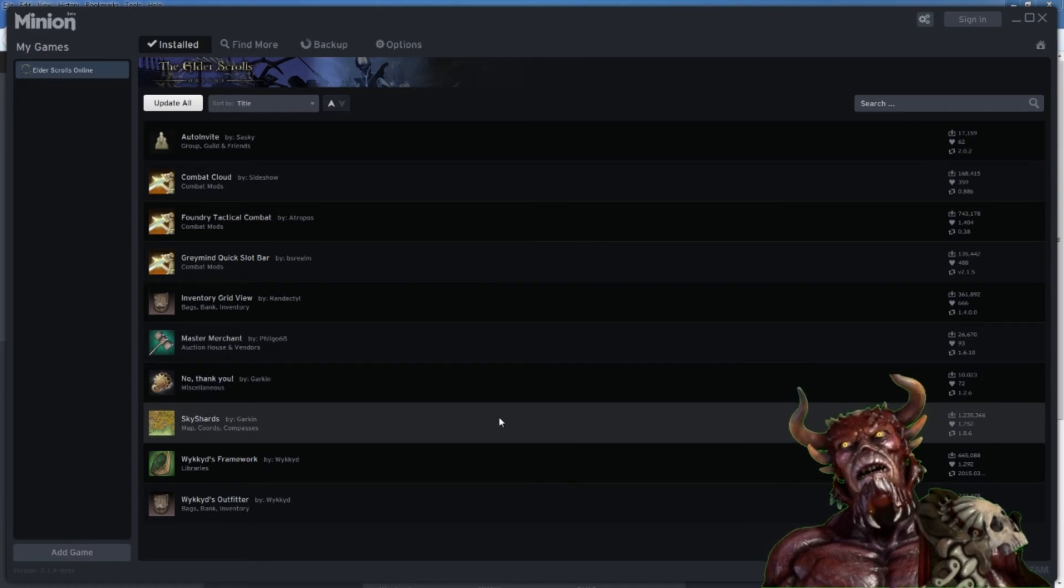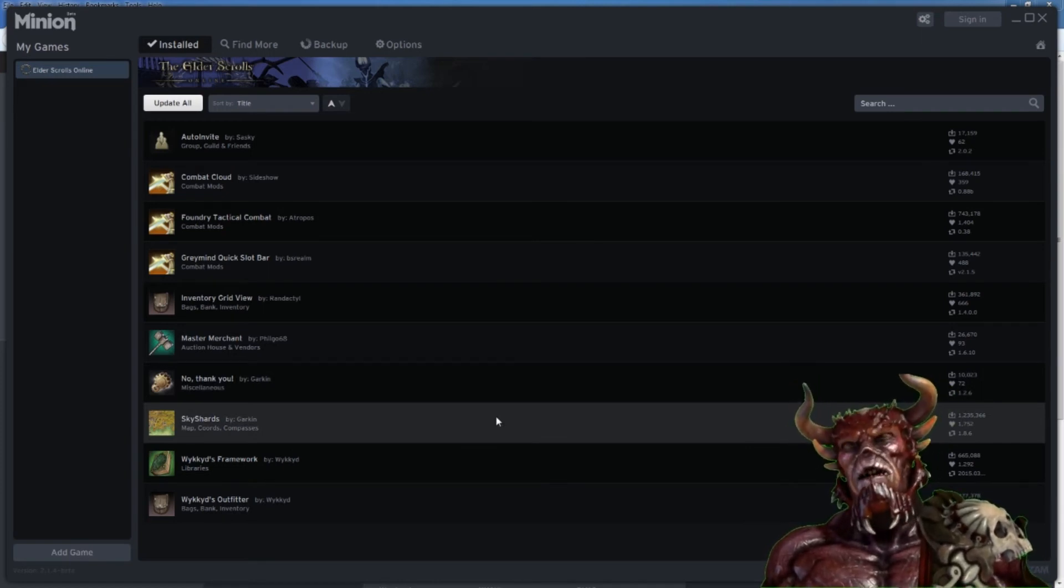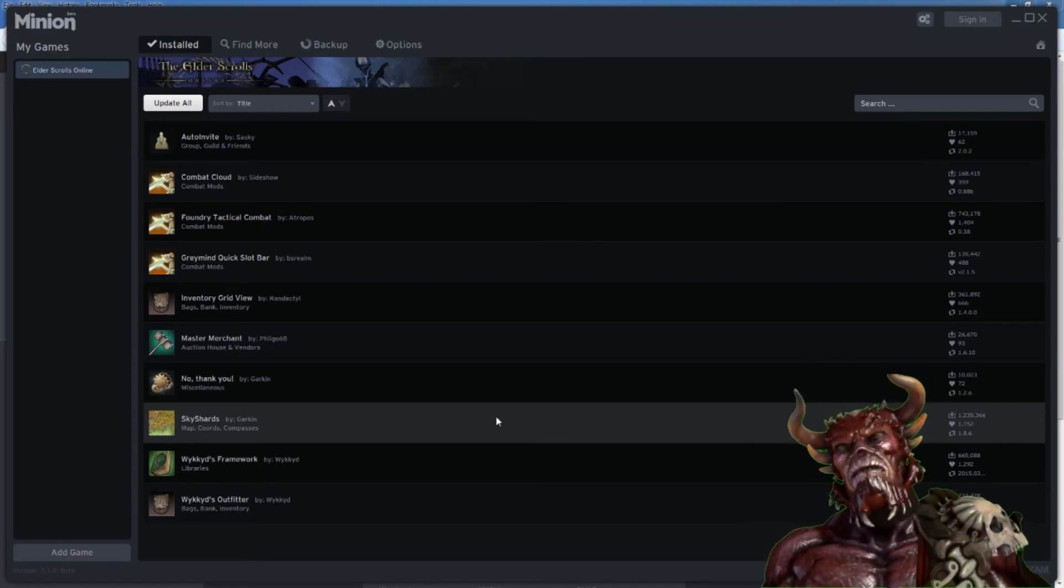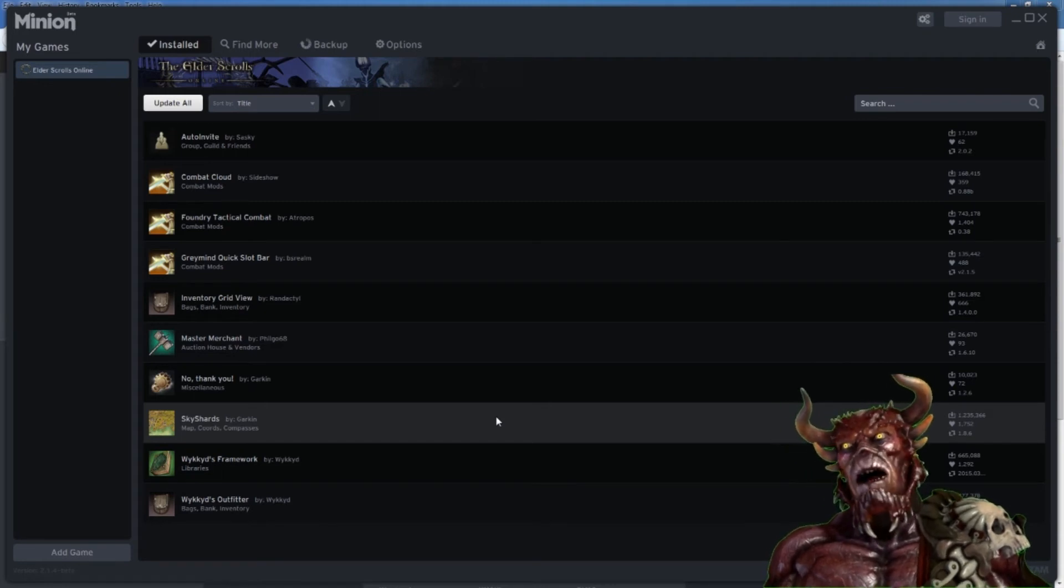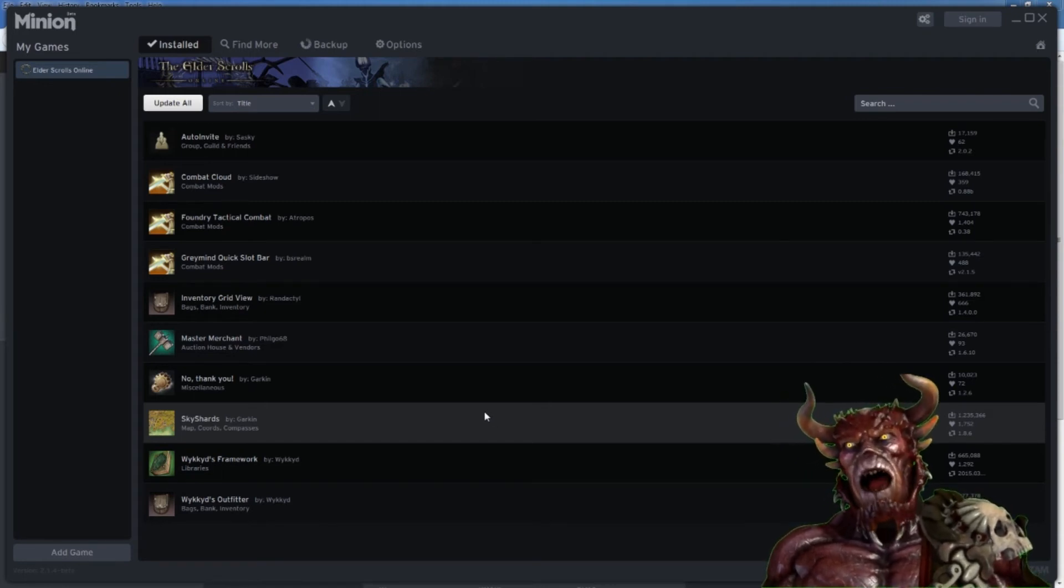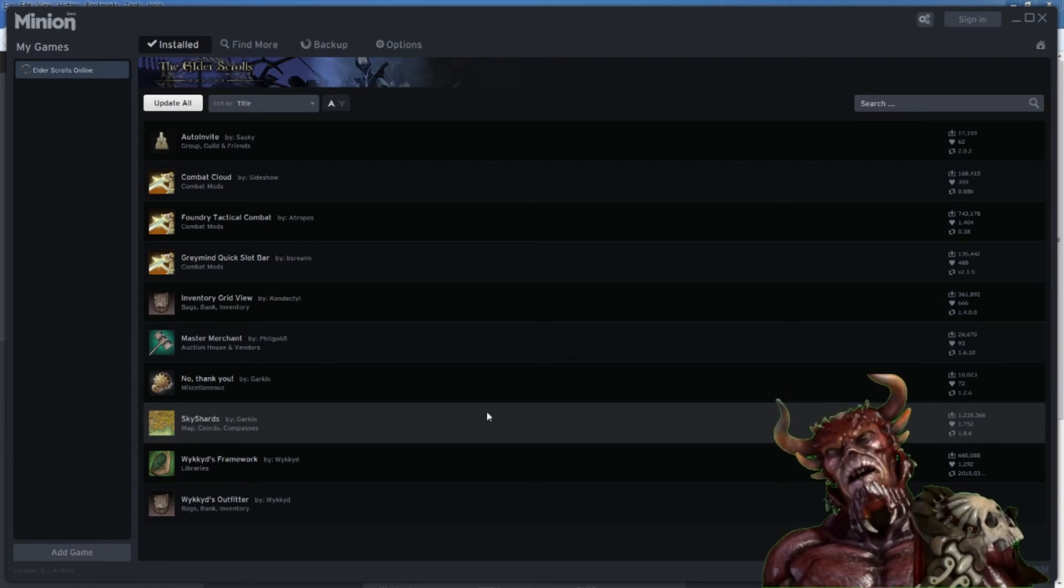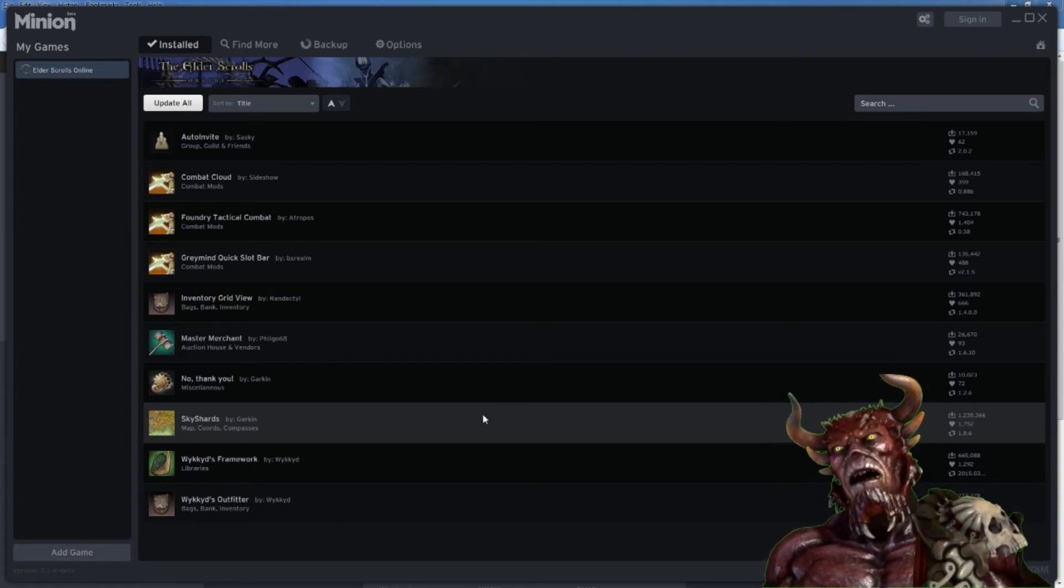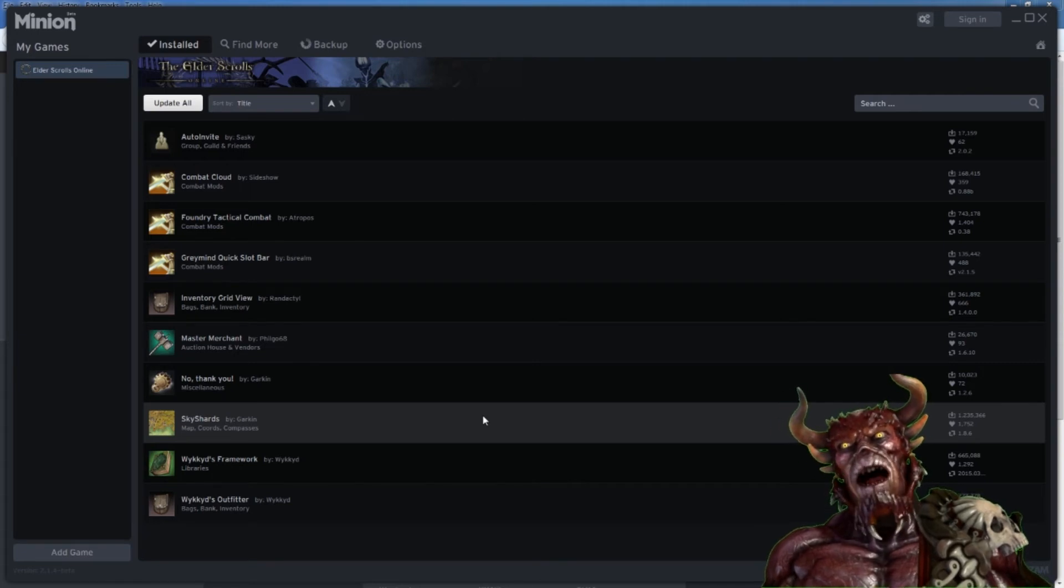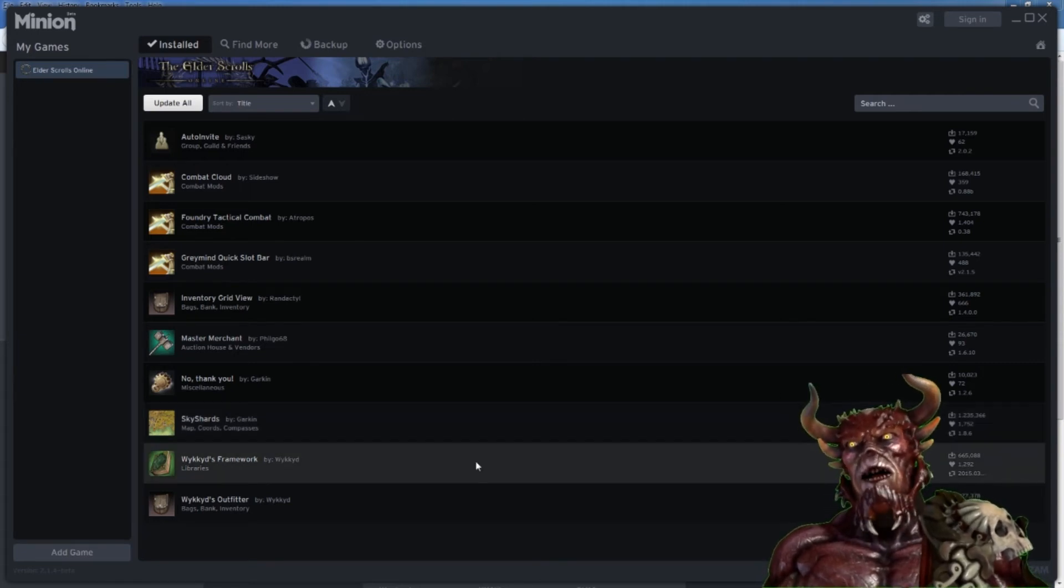Sky Shards is a great add-on for newer players and even experienced players. It will actually tell you where all the Sky Shards are in the world, so you can actually pick them up, because otherwise you're just never going to find them. You're going to miss them. So if you're in a dungeon, you're like, oh, the Sky Shard is over here, so you can go find it.